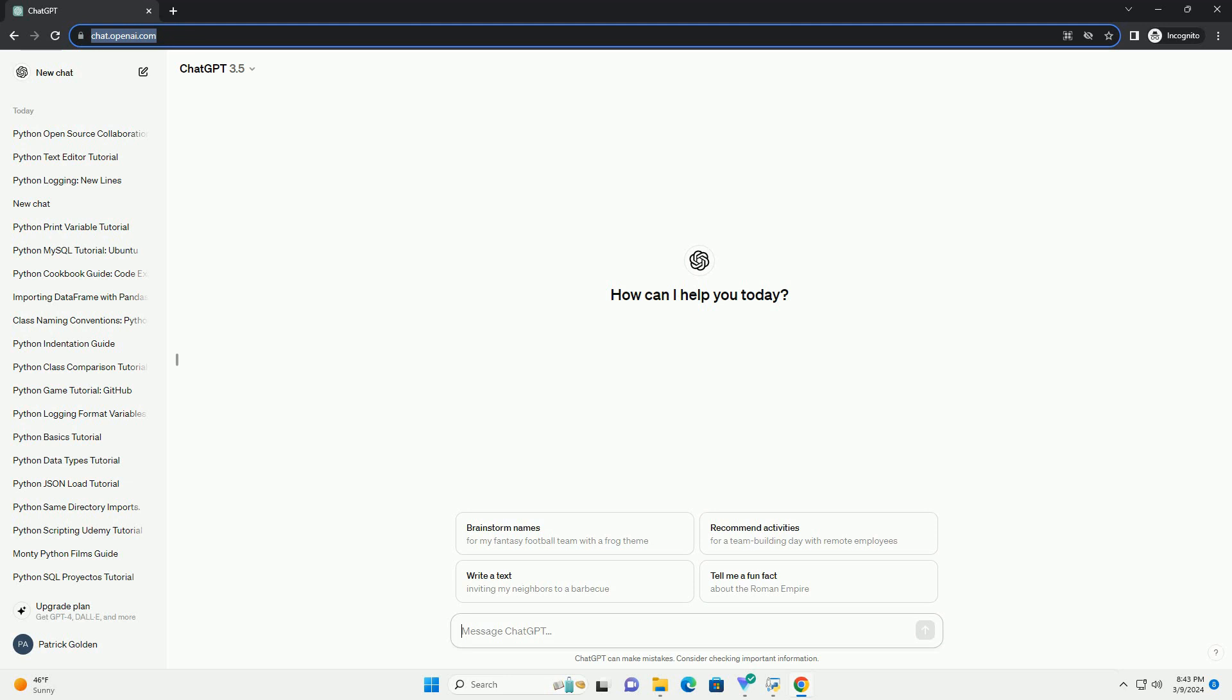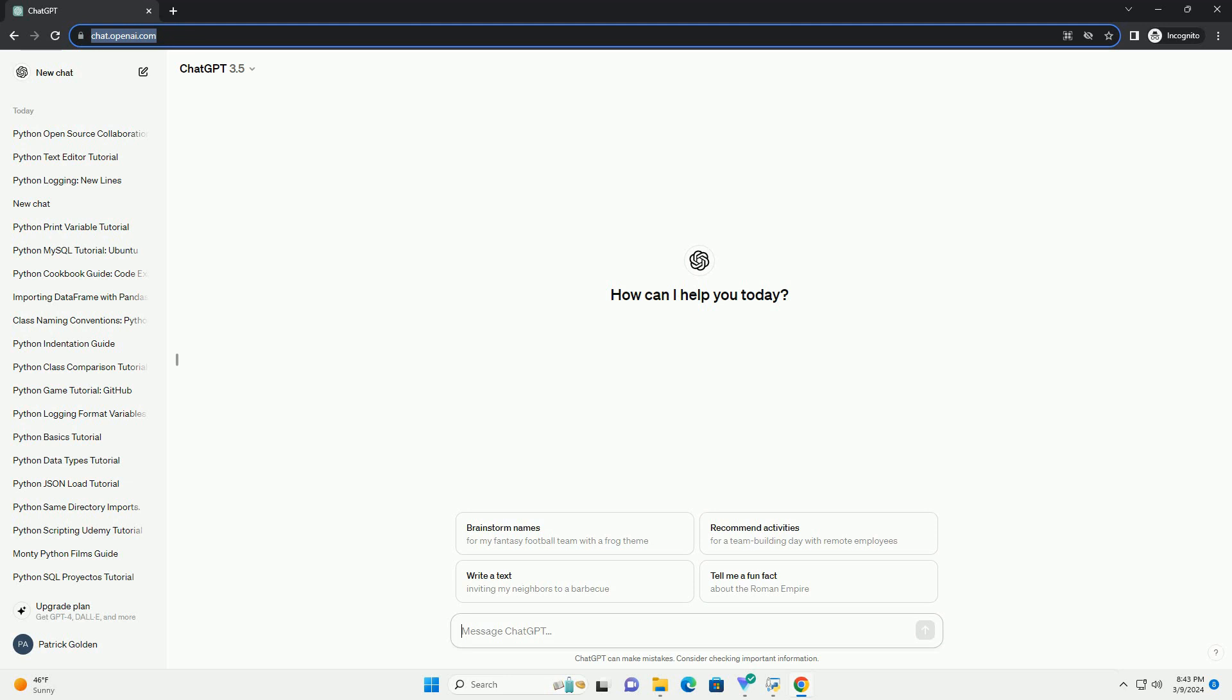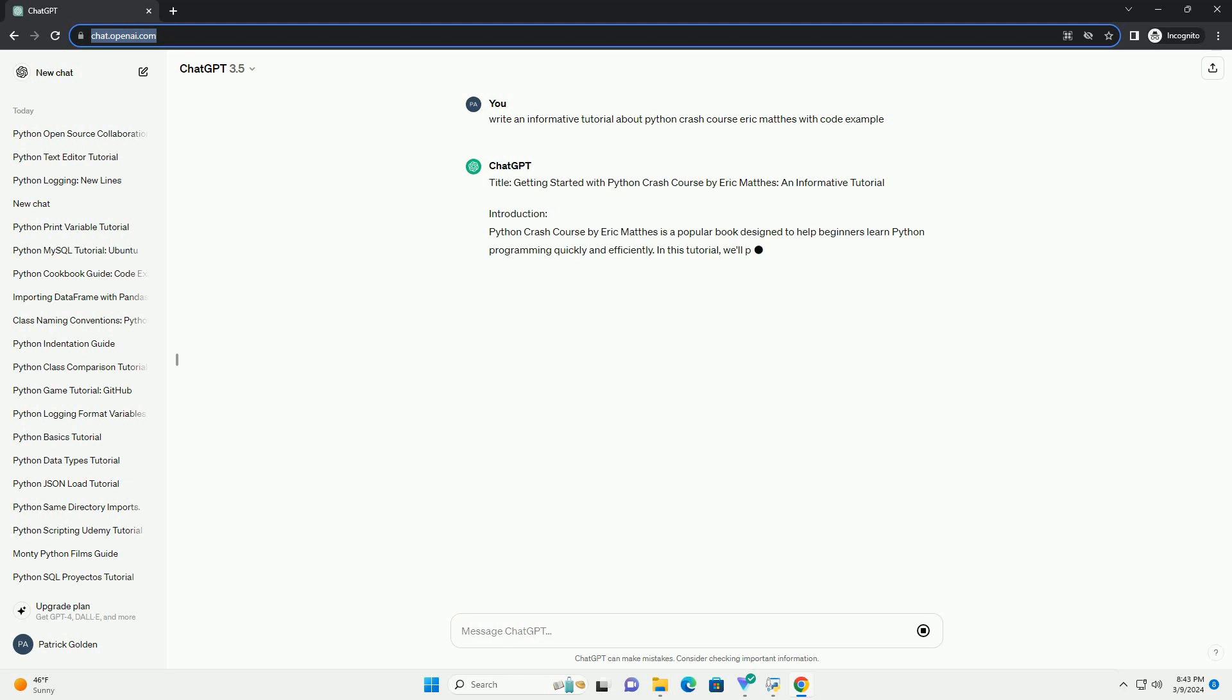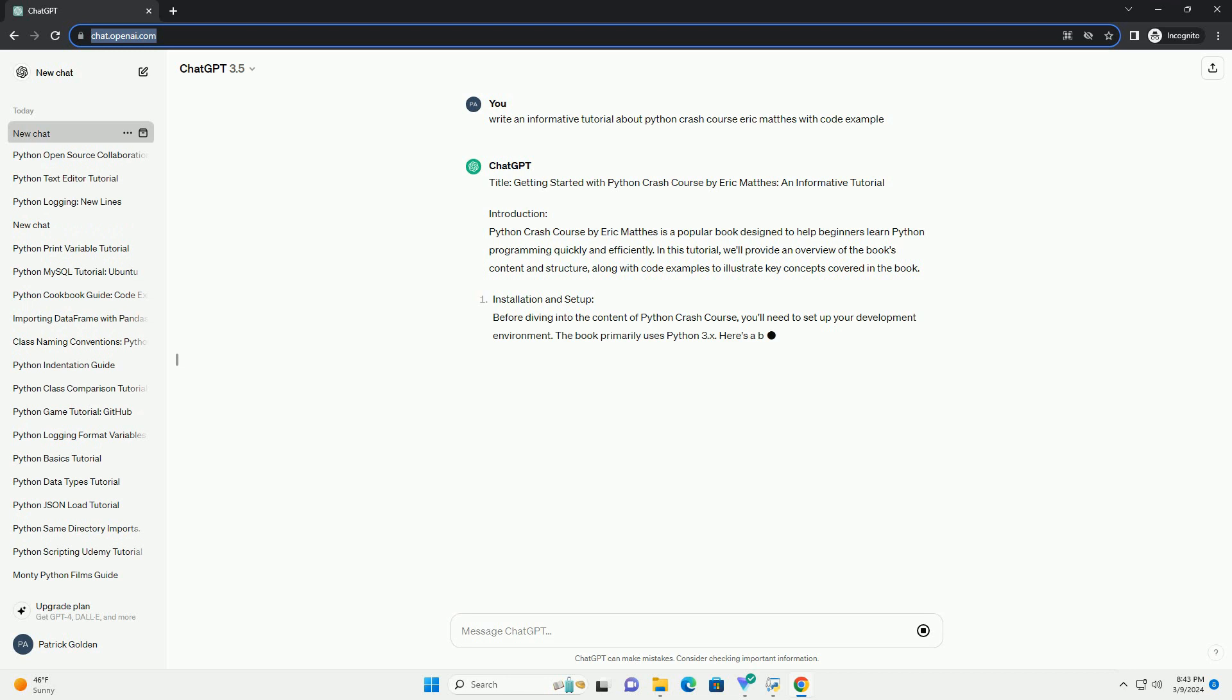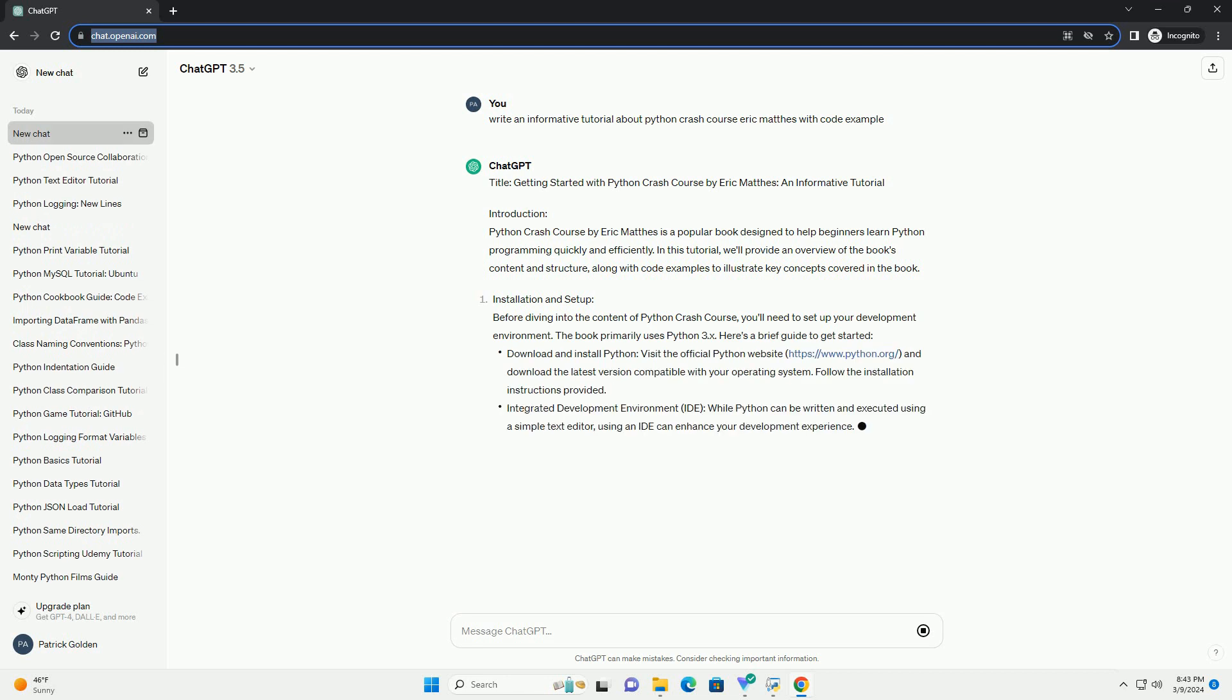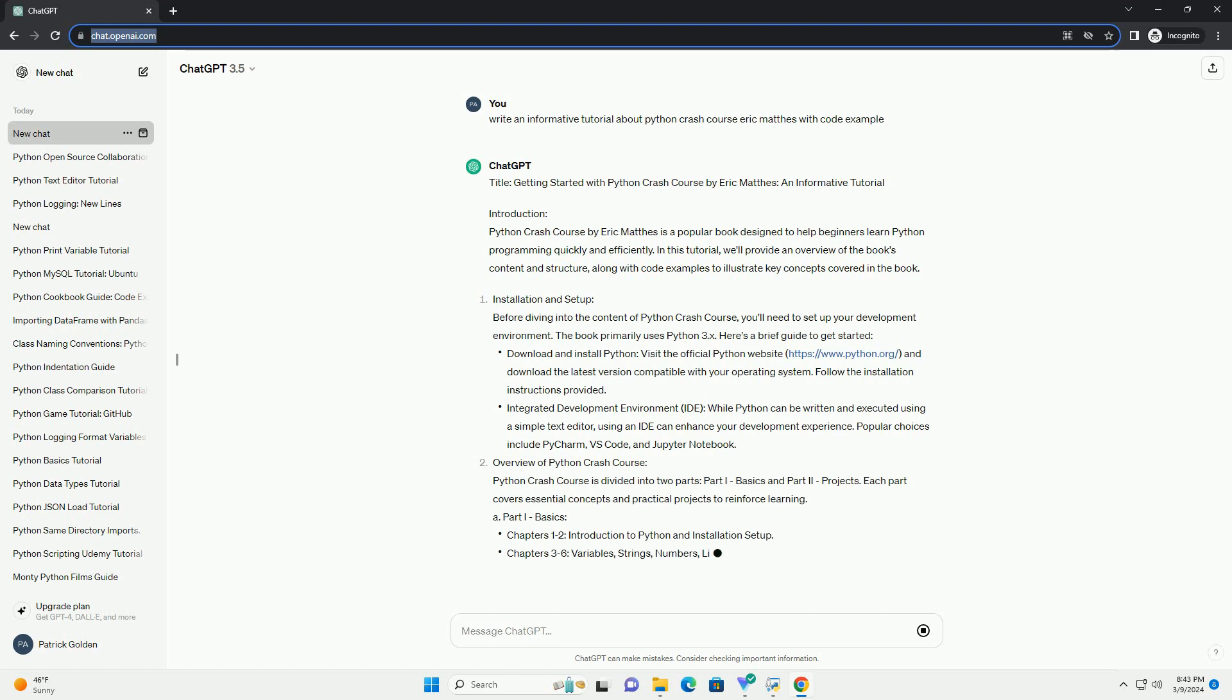Introduction. Python Crash Course by Eric Mathis is a popular book designed to help beginners learn Python programming quickly and efficiently. In this tutorial, we'll provide an overview of the book's content and structure, along with code examples to illustrate key concepts covered in the book.